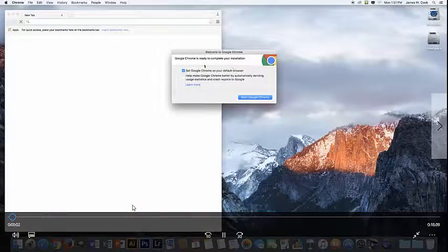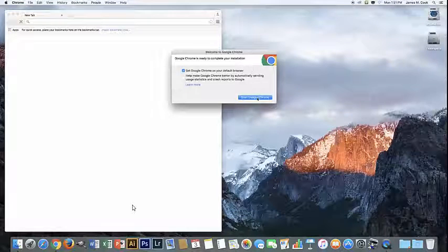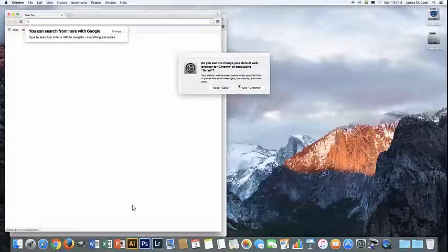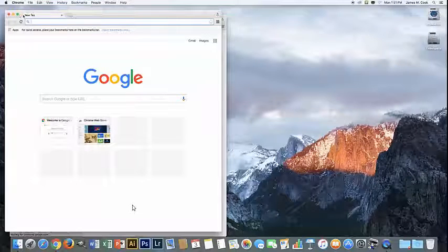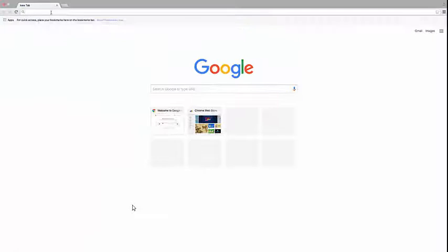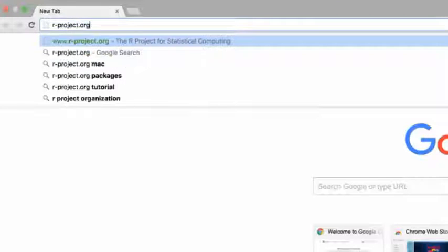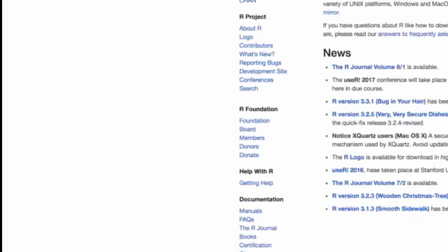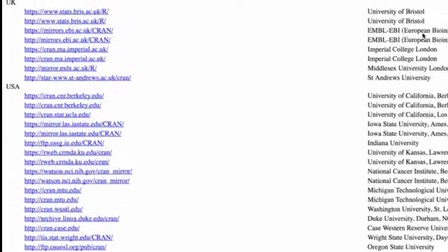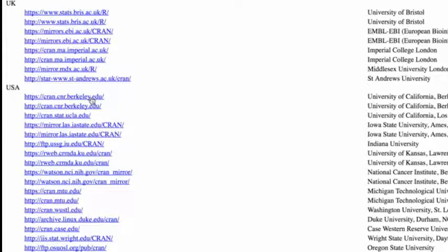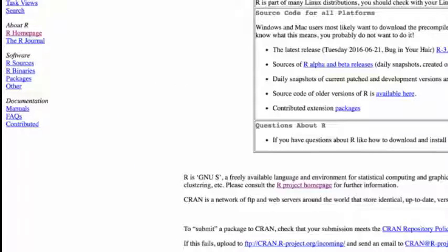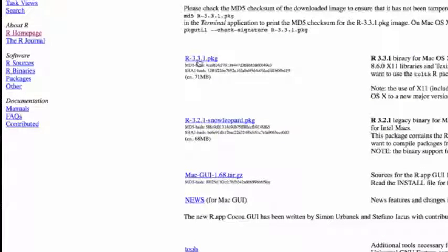So here we are on a Mac. We're going to open up a browser and in that browser we're going to look for the R project website, and that is r-project.org. We'll look for a download R link, click that, and then look for a mirror in the United States. When we find that mirror we'll look for the Mac download, click that, and then click the package that's appropriate for the operating system that you have.